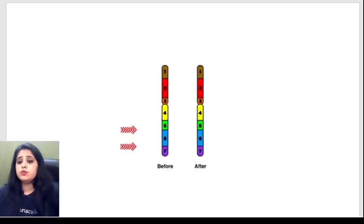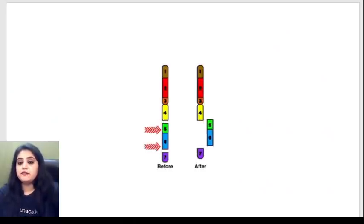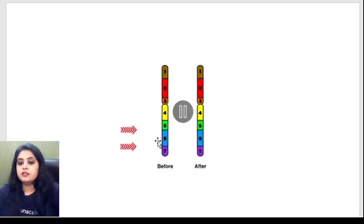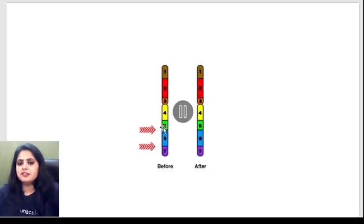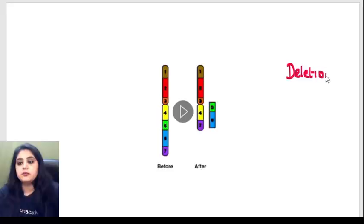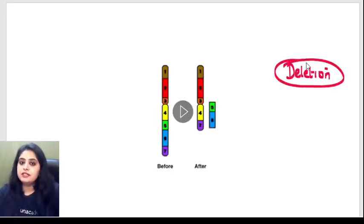Let me show you how the same can come in the form of a GIF question. You can clearly see over here that parts 5 and 6 of the chromosome have been conveniently lost. So if such a GIF comes to you, we are in a comfortable position to label it as a deletion.